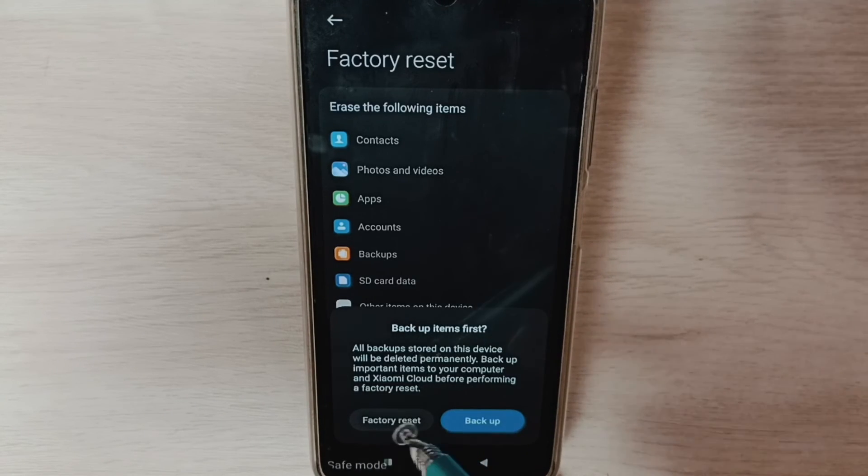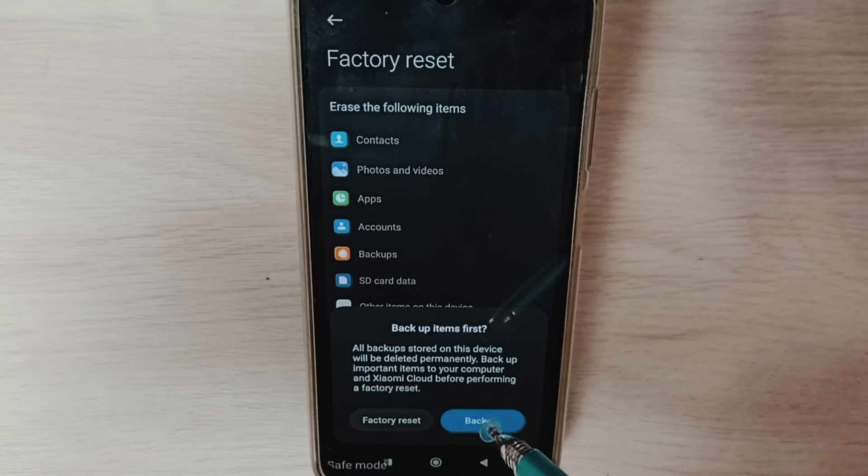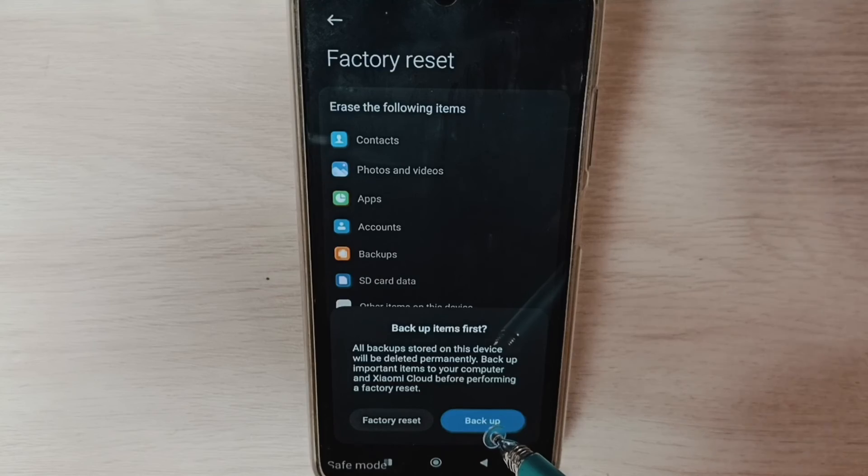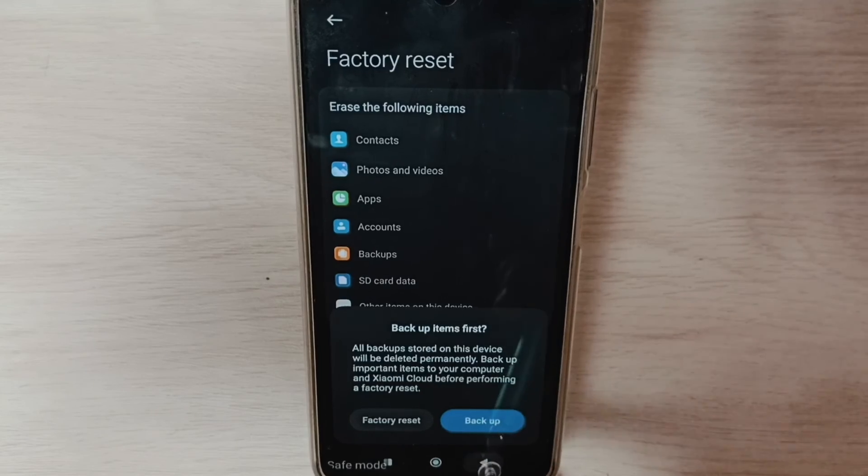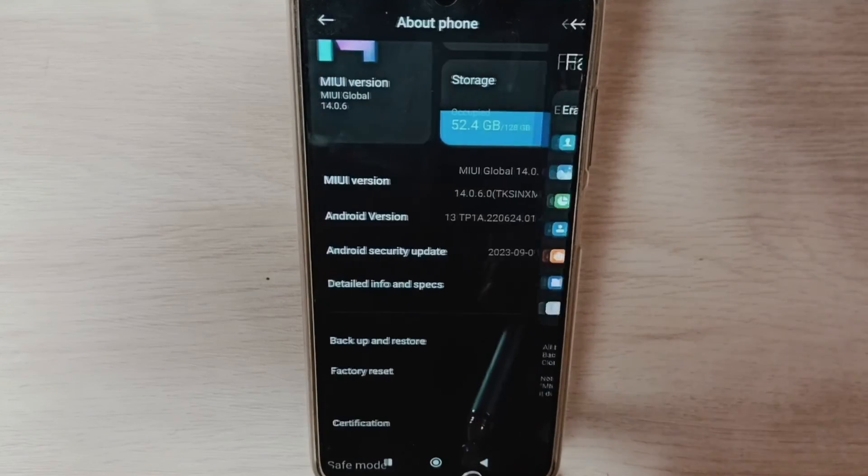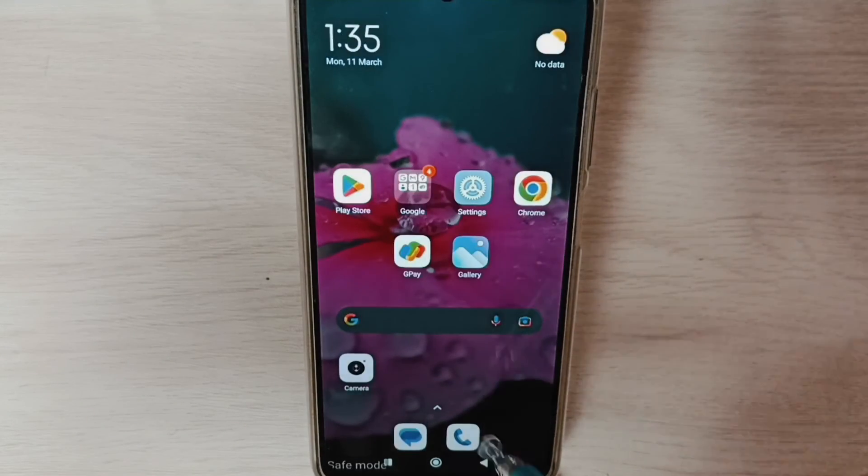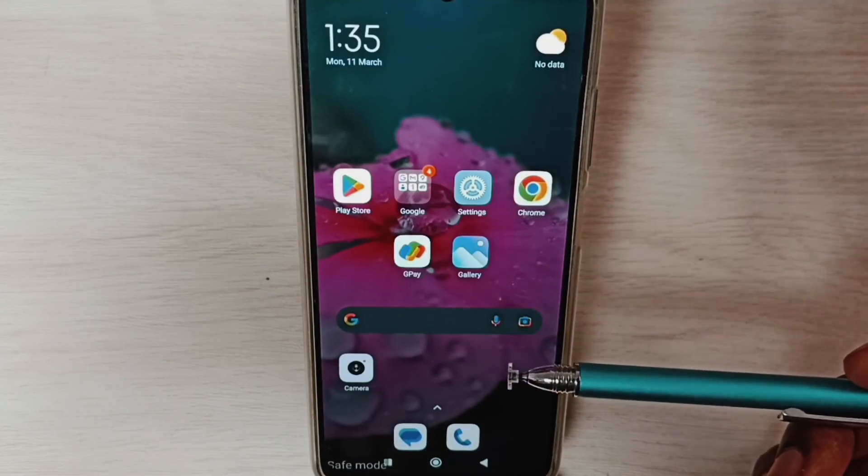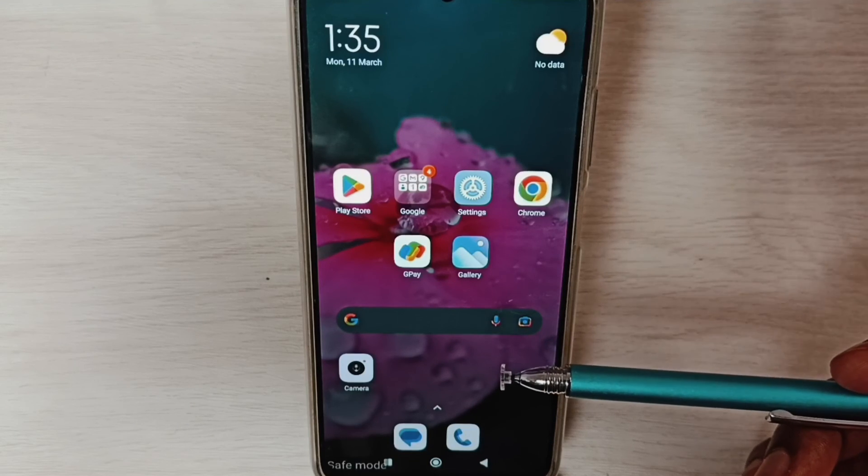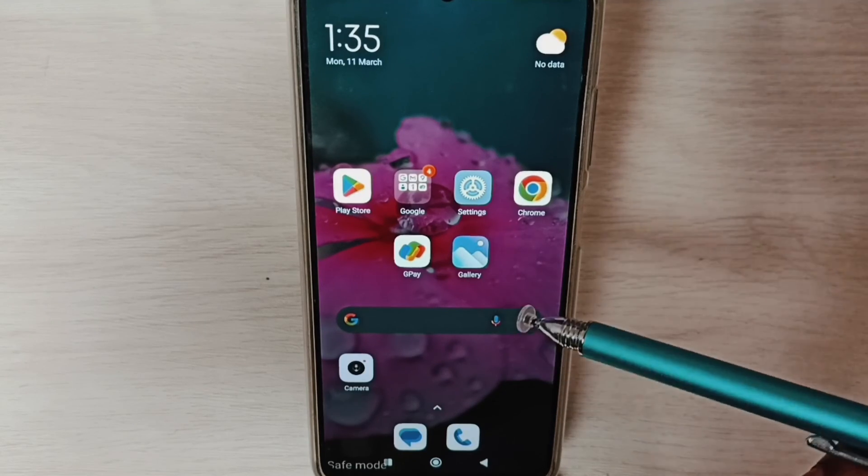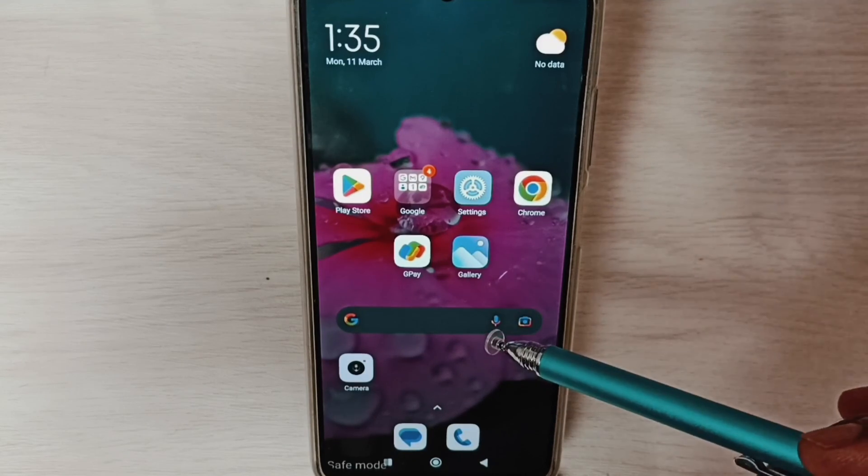After factory reset, we have to set up the phone. So that way we would be able to exit from the safe mode. These are the three methods to exit from safe mode.